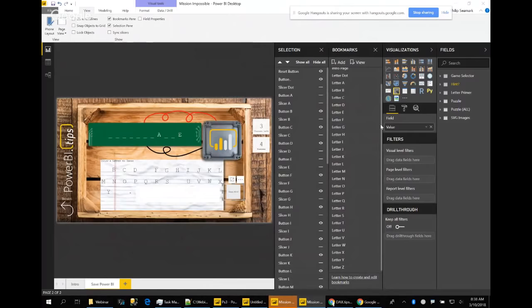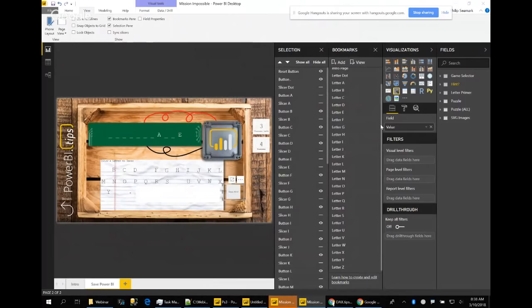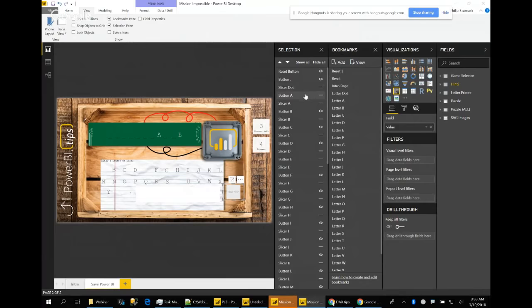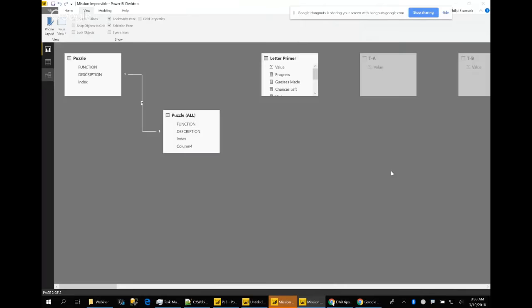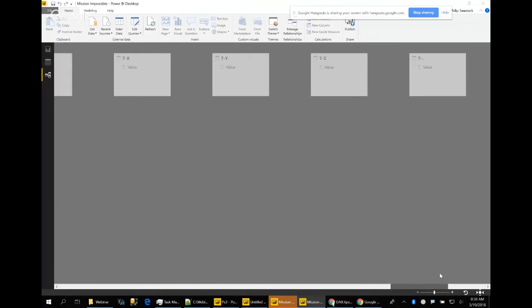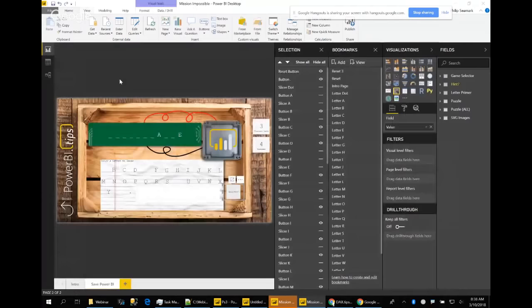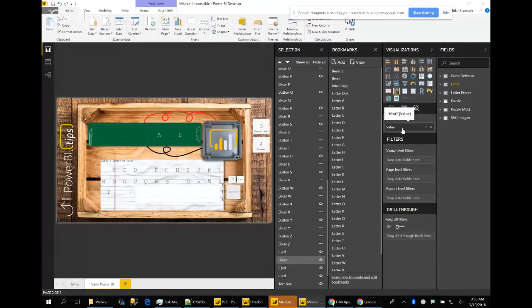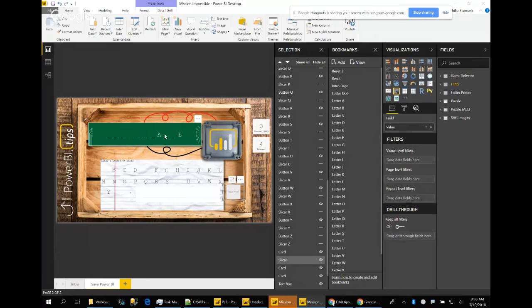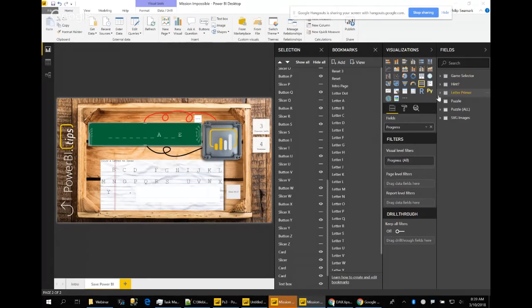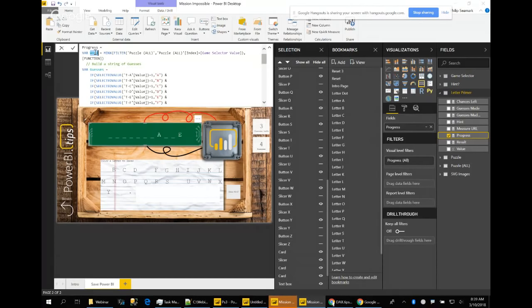Looking at the structure: there's a bookmark for every single letter, and a slicer for every single letter — including a full stop, because some DAX function names contain one. The main DAX logic is in a measure called 'in progress.' It stores the word you're trying to guess in a variable, then cycles through all 27 possible guesses. Where you've guessed a letter, it builds a horizontal string of matched characters.